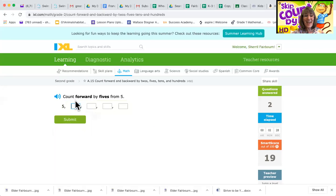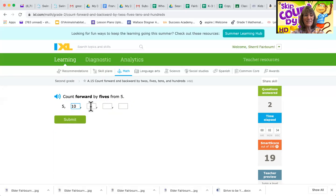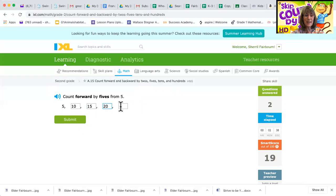Count forward by fives from five. Easy, five, 10, 15, 20, 25.